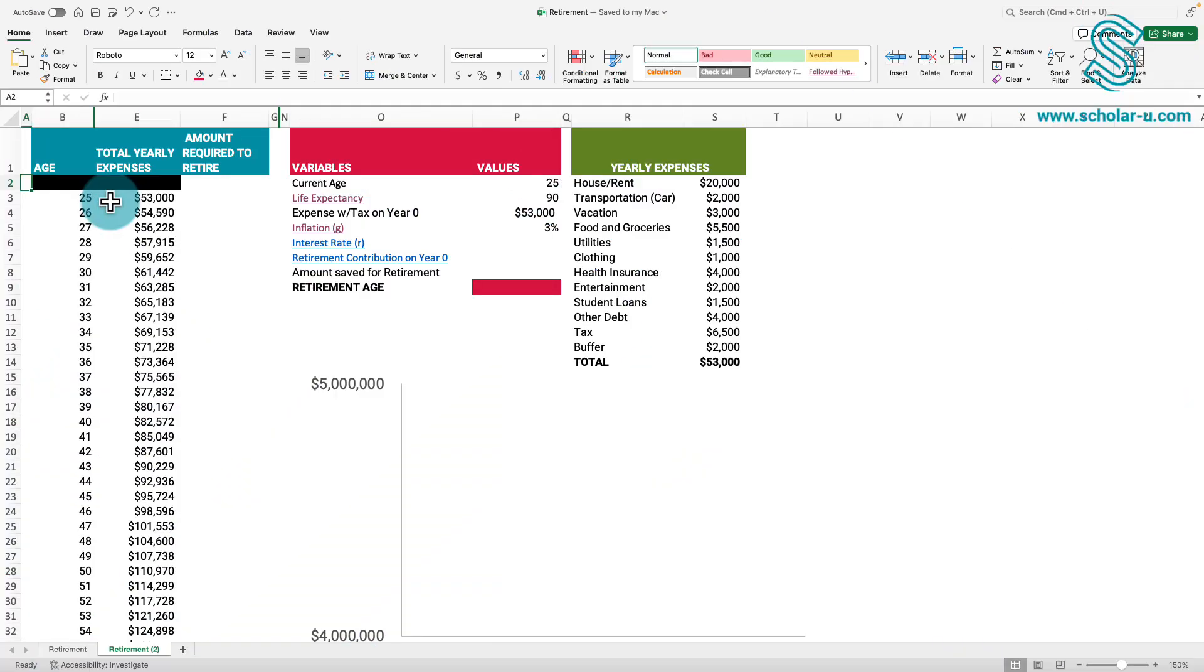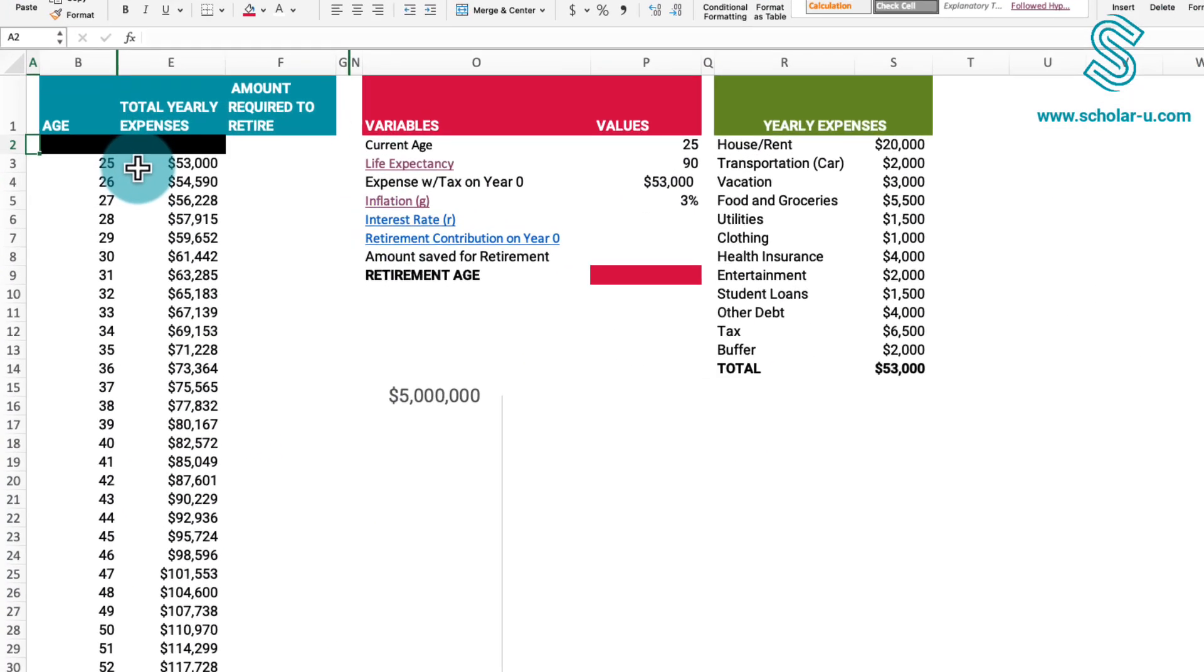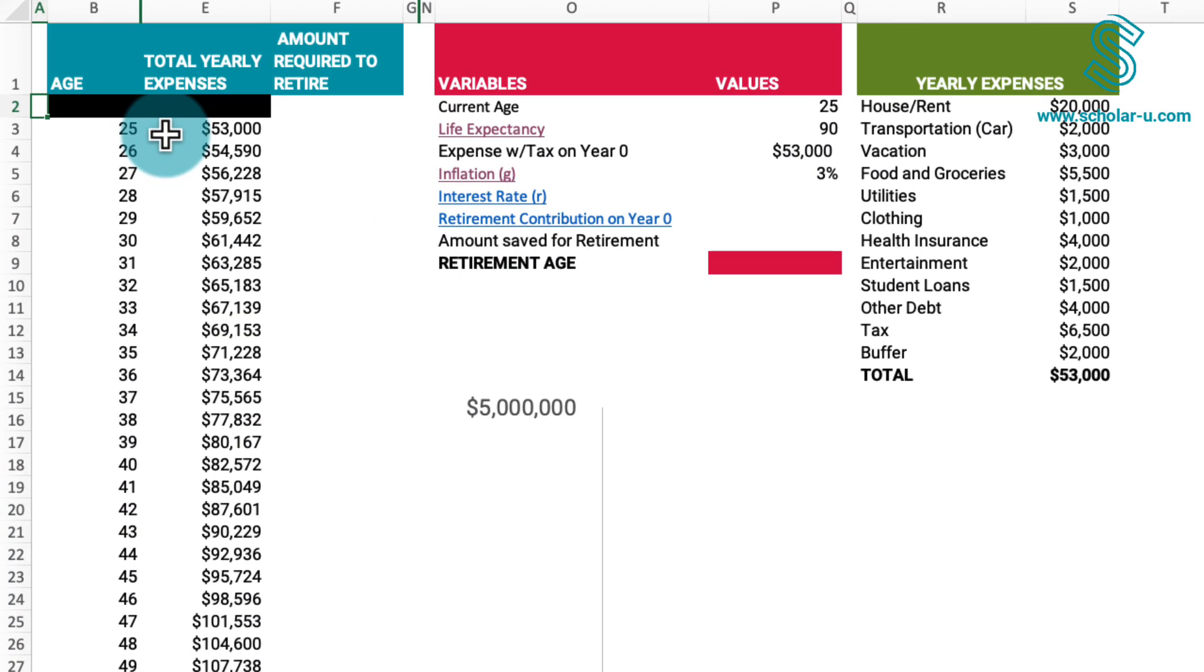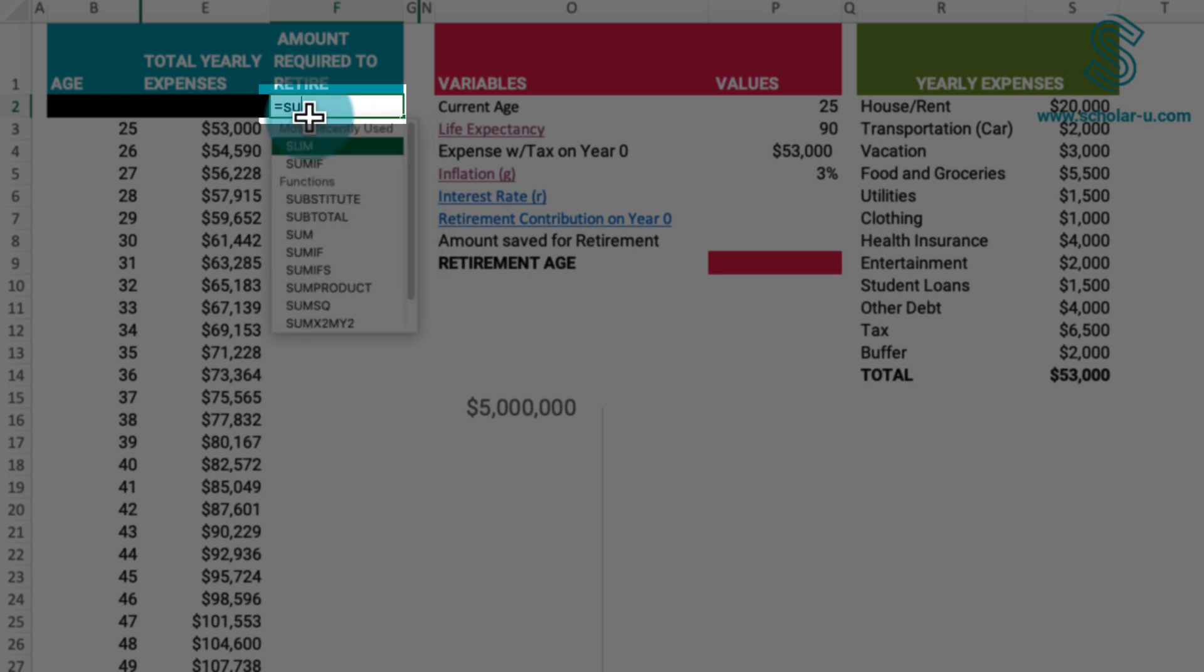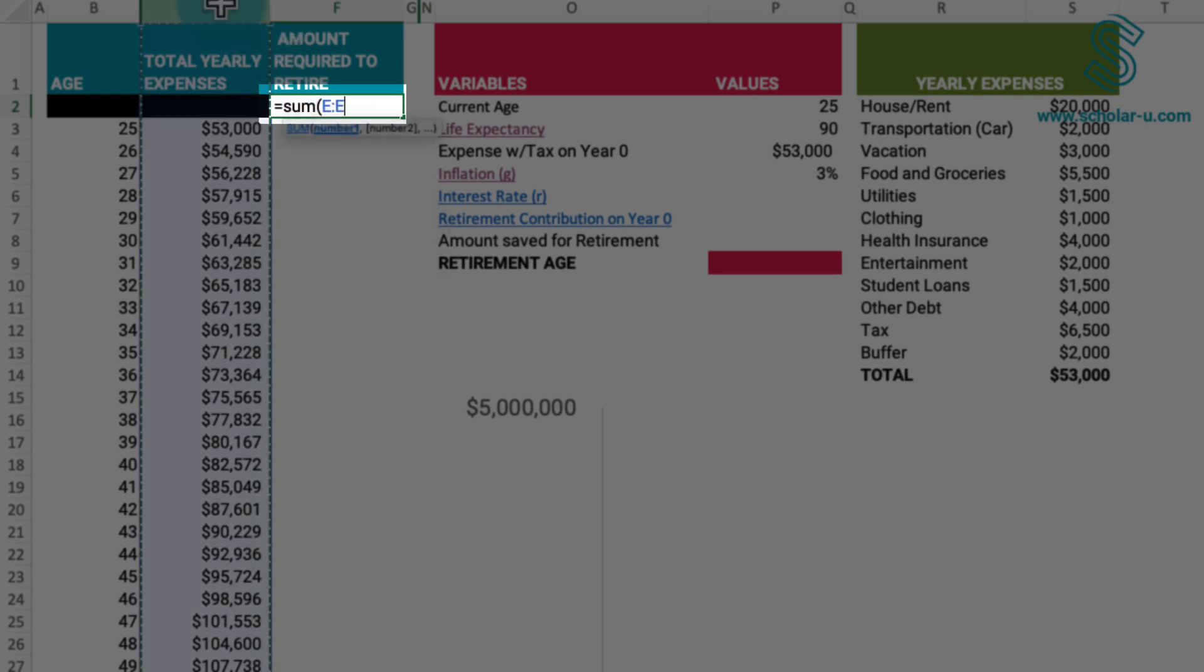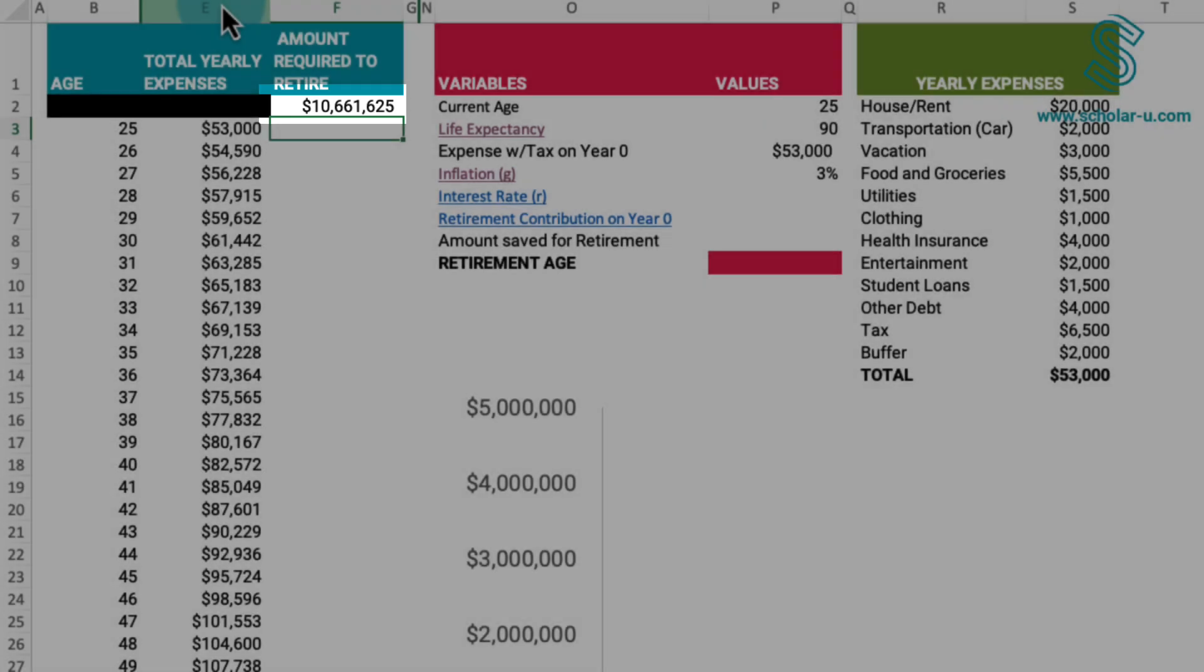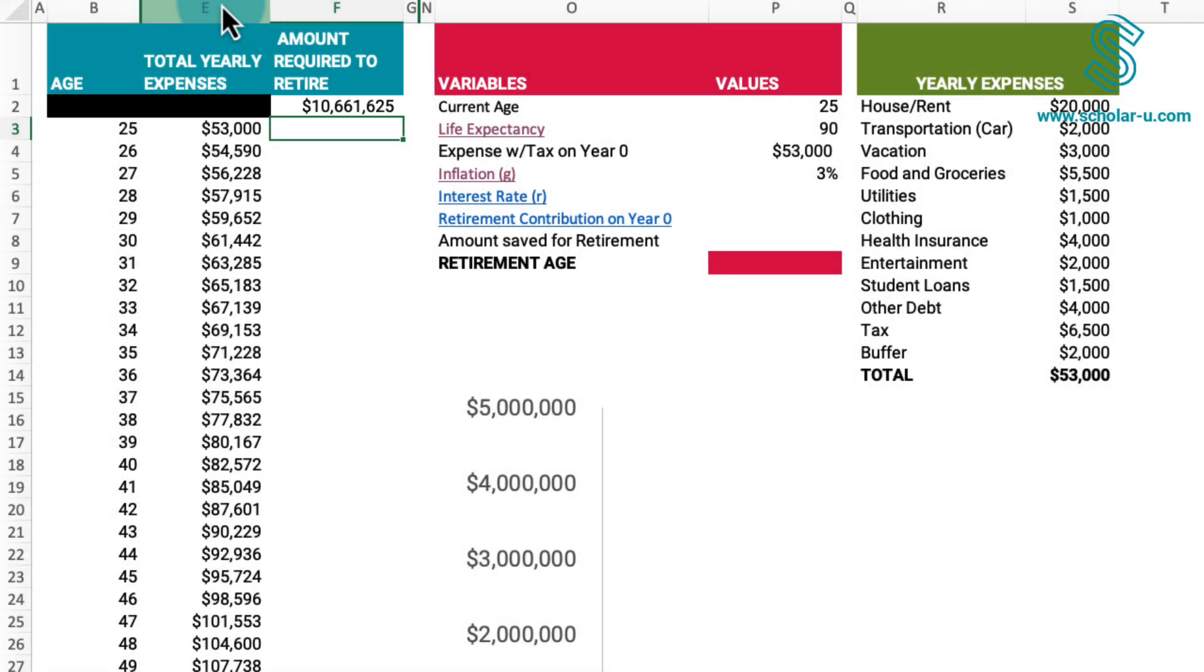Now let's determine the amount of money needed for retirement. If we sum up all our total yearly expenses, the total surpasses $10 million. Having the sum presently would allow us to retire immediately without the necessity of investing the money. It implies that having this amount stashed away would suffice for our retirement without additional investment strategies.